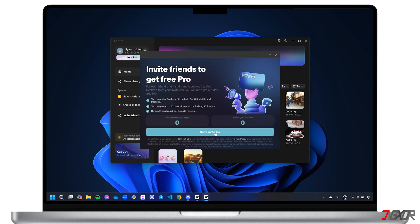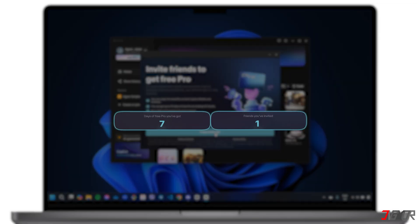Once your friend installed CapCut Desktop using your link, you'll both get seven days free access to CapCut Pro. You can even share this link with up to 10 friends to earn up to 70 days of free premium access.